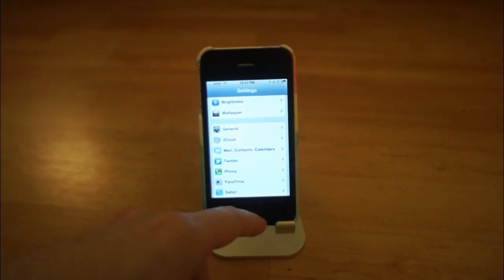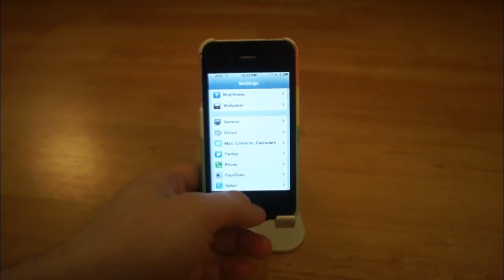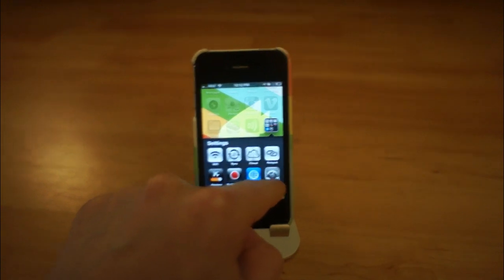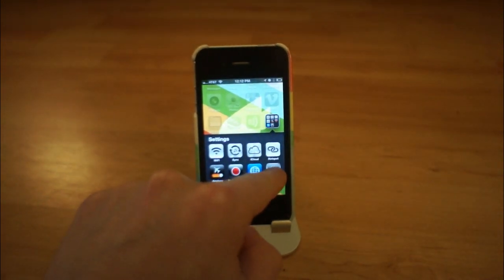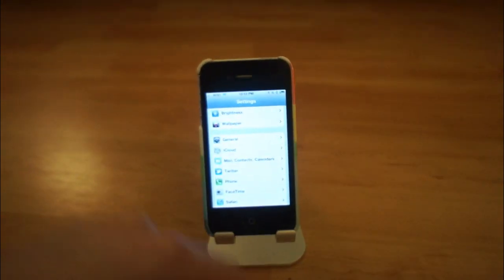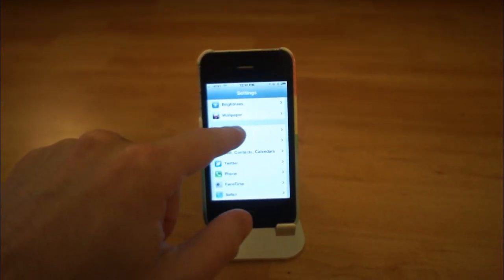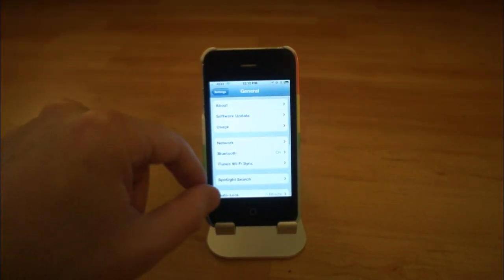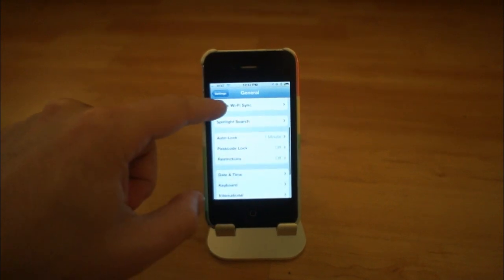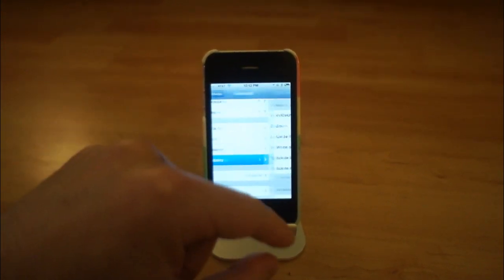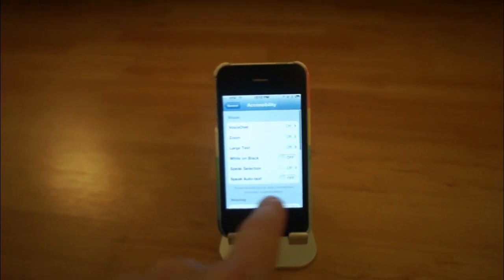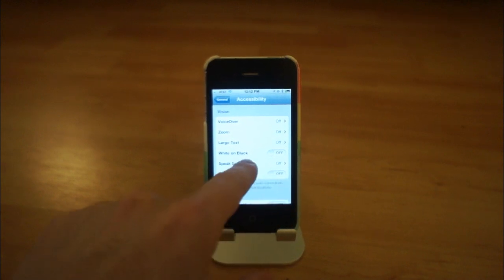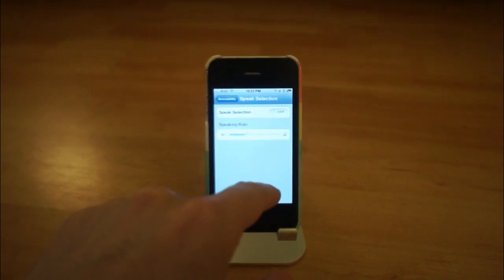So if you go into the Settings app, which I'm in here now, just in case you don't know what it looks like, it looks like that gear. You go into General and then you go into Accessibility, which is right there.